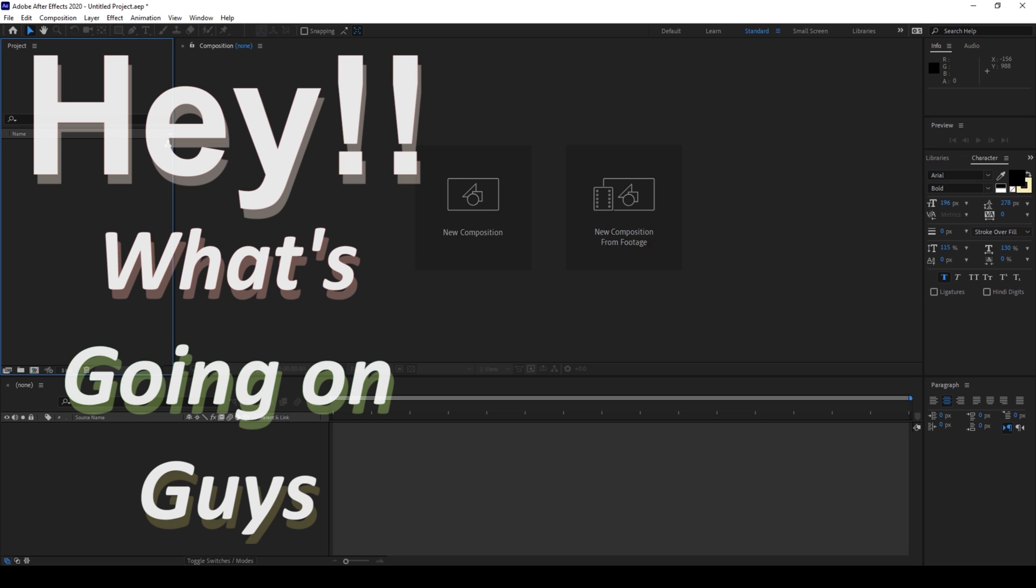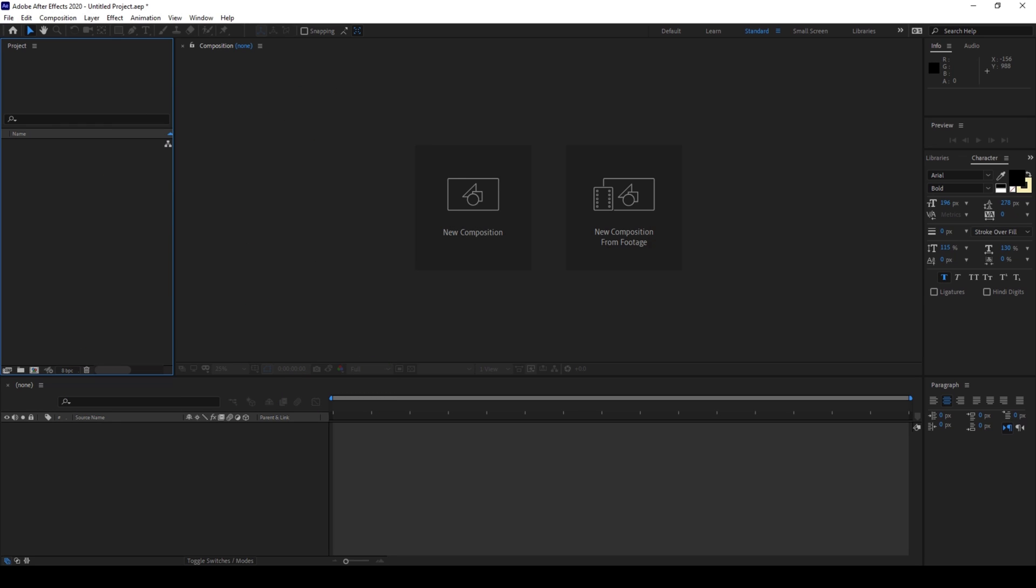Hey what's going on guys, my name is Davi and welcome back to another Arobi After Effects tutorial. So in this video we'll be learning to make this text animation with dashes in a very simple way.